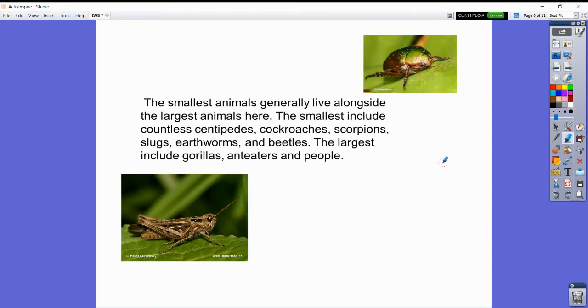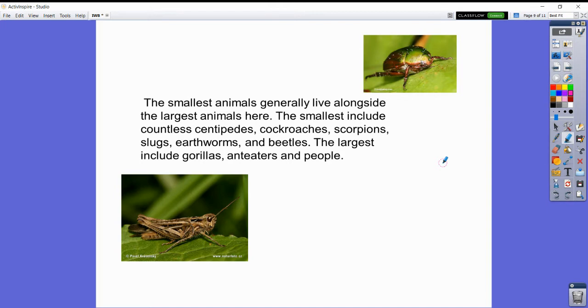The smallest animals generally live alongside the large animals here. The smallest ones include centipedes, cockroaches, scorpions, slugs, earthworms, and beetles. You also have animals like gorillas, anteaters, and even people.